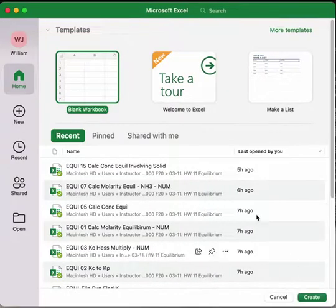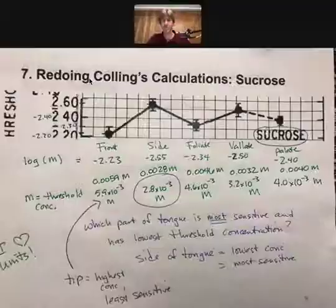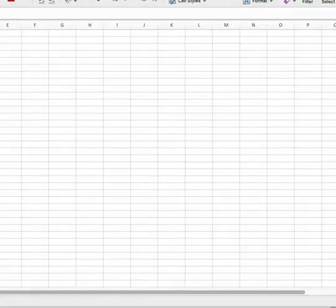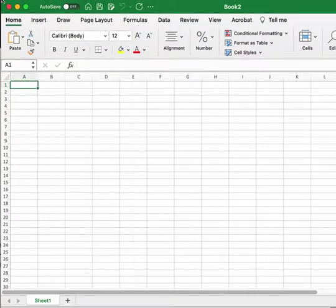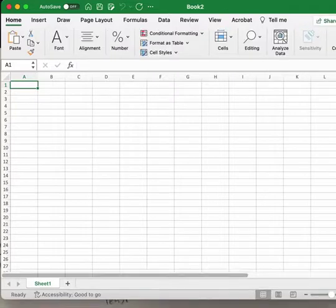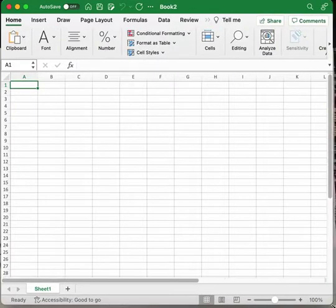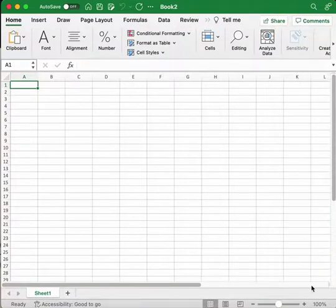Here is Microsoft Excel. I'm going to double-click on blank workbook and it's going to bring up a blank workbook. I'll just make it fit into my window here.